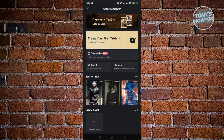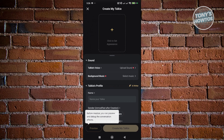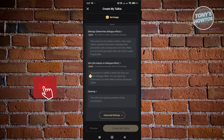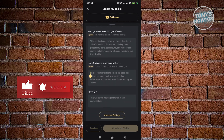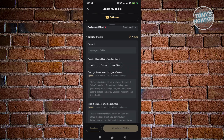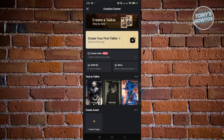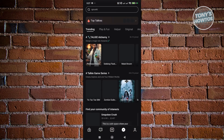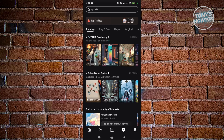Clicking the plus button lets you create your own Talkie and set up your own scenario, intro, and whatever you like. You can add a photo, choose your Talkie's voice, background music, and profile. There are many customization options: the intro, opening, setting, and personality of your Talkie — you can create your own character. You can also browse by category: playing fun, helper, original, anime, and games.